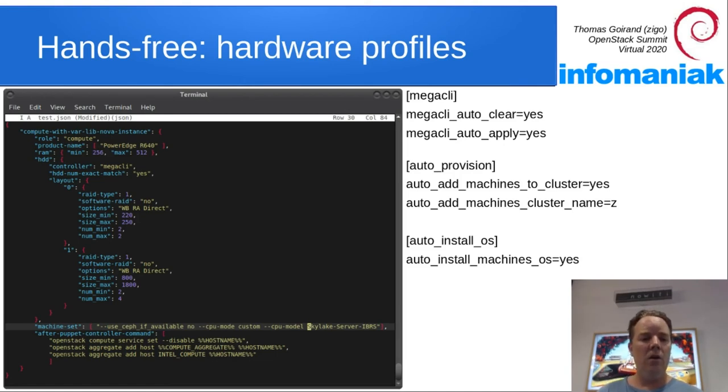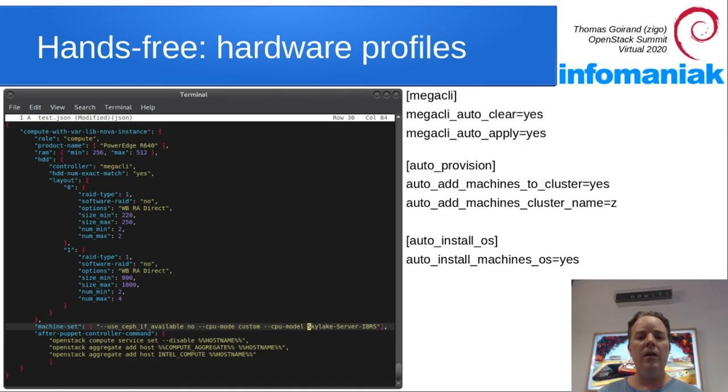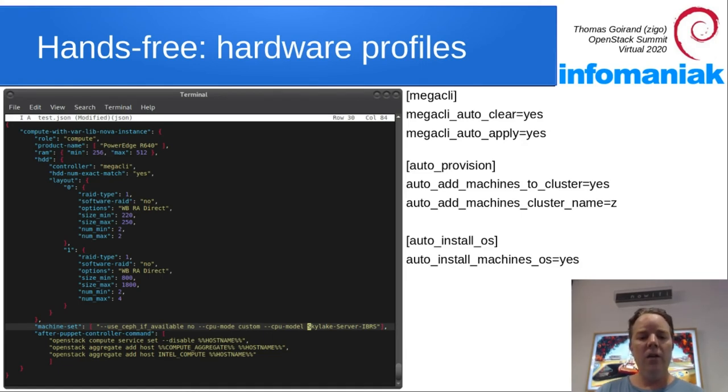So here we have a compute node with a system disk, so a bit less than 300 GB, and a much bigger RAID one for /var/lib/nova/instances.